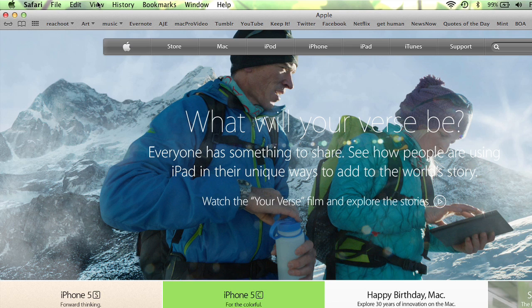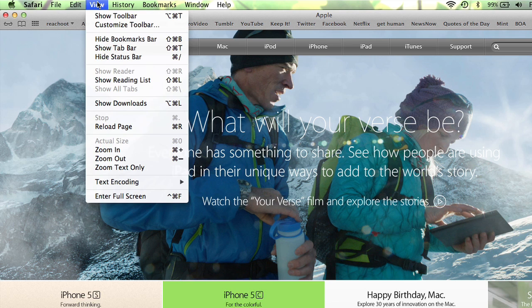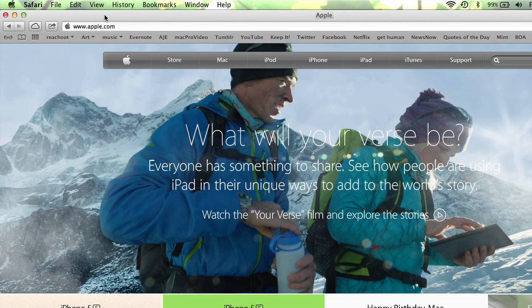Very easy to get it back. If we go to the View menu and click Show Toolbar, it's back.